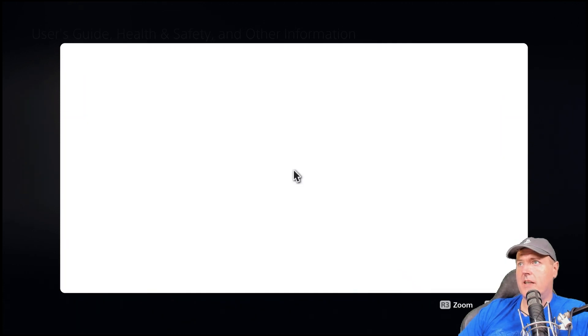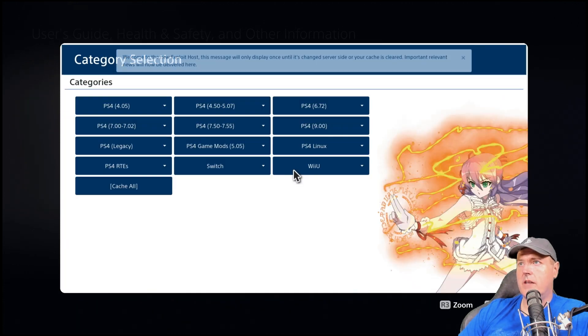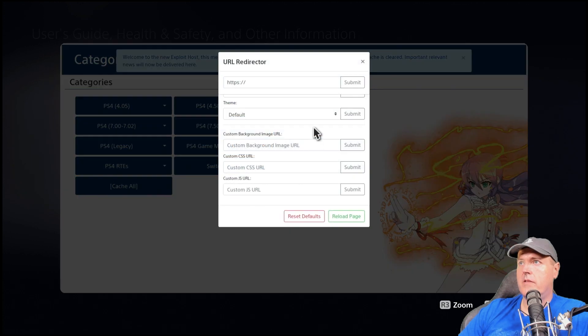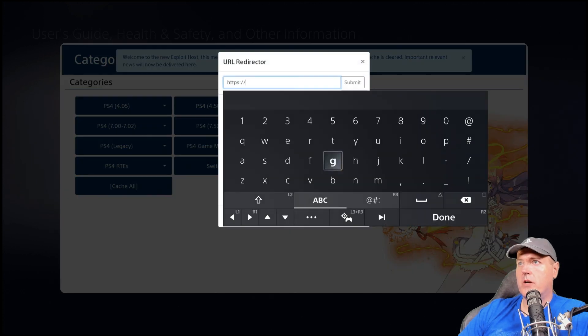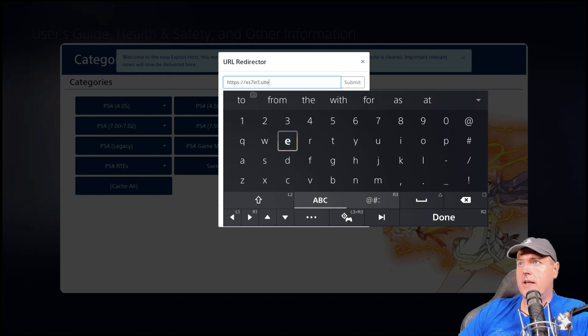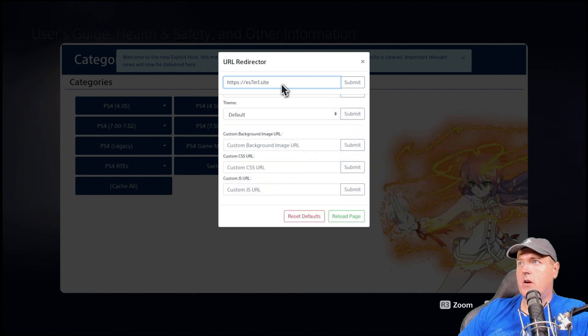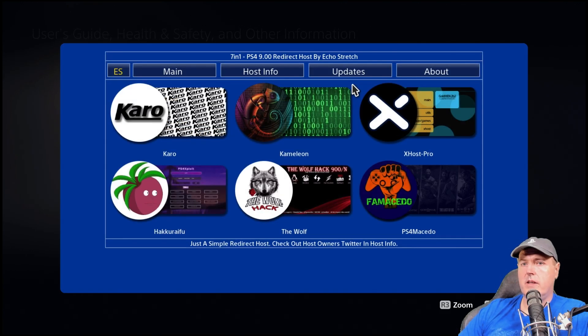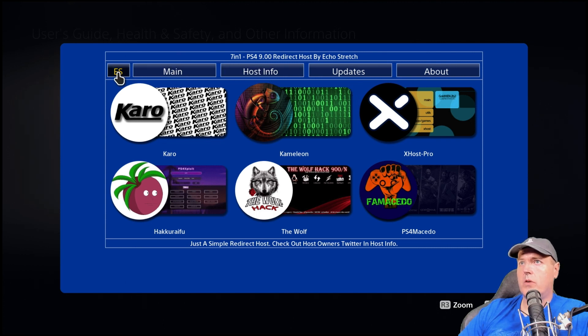We're going to select yes here and then we're going to press L2 two times. And then for the URL redirector, we're going to type in ES7N1.sot and then we'll press R2 again and then we will submit. And here is Echo Stretch's site.